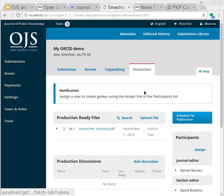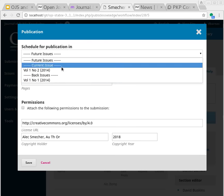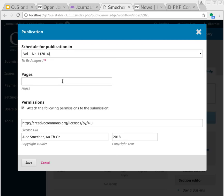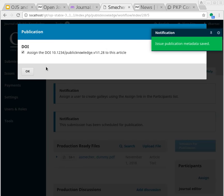What I can do here is schedule for publication. I'll choose a back issue and press the save button. So now the new submission has been moved through the workflow and published in an existing back issue.